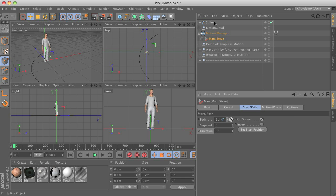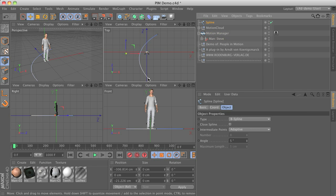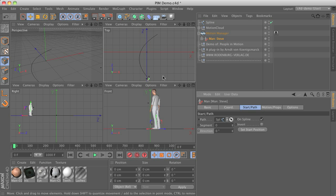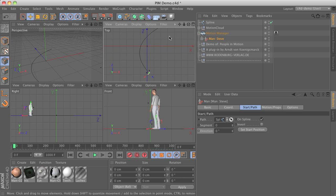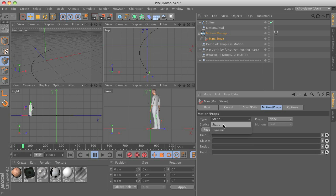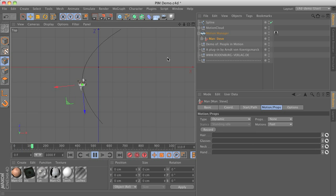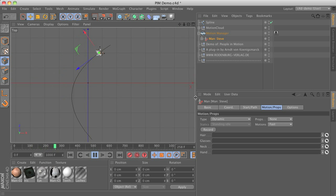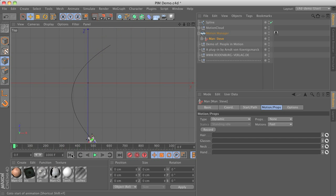You can also invert the direction of movement. Normally the character starts at the first point of the spline and moves toward the end, but by using invert you can reverse this. Setting the start position, you can see that the character jumps into place at the starting point. Using a dynamic animation, you can see that the character now moves along the spline. Reaching the end of the spline doesn't stop the animation — the character will just follow the last given direction.